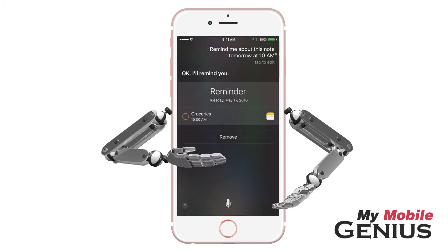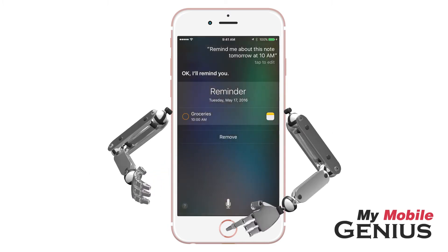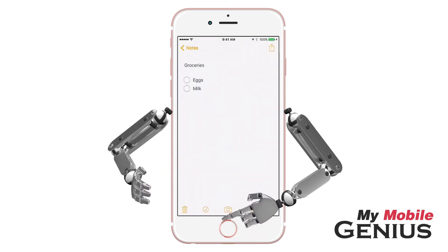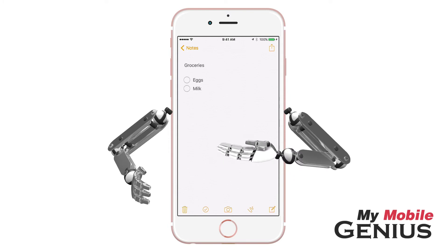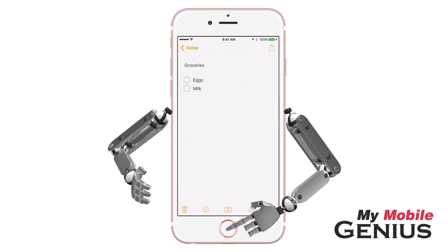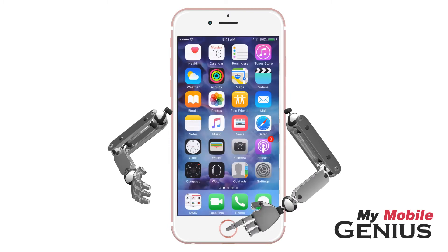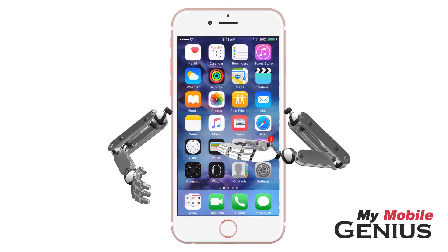Okay, I'll remind you. I'll tap the Home button to return to my note, then tap the Home button again to return to the Home screen.